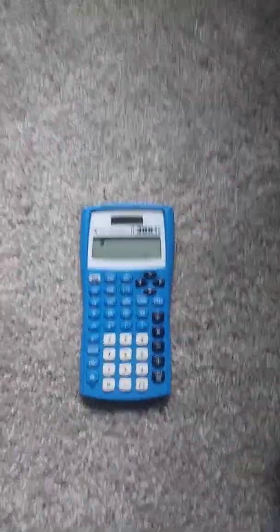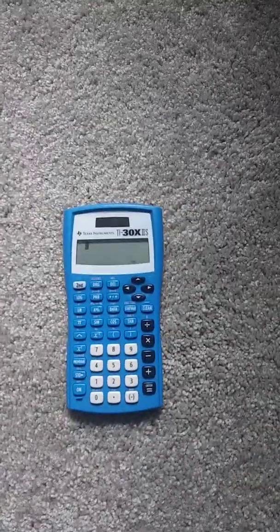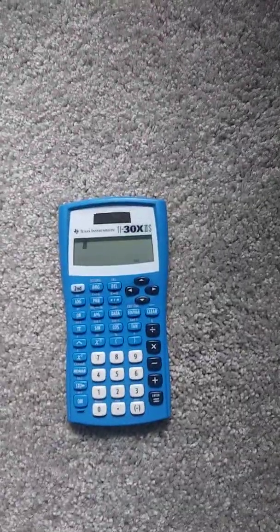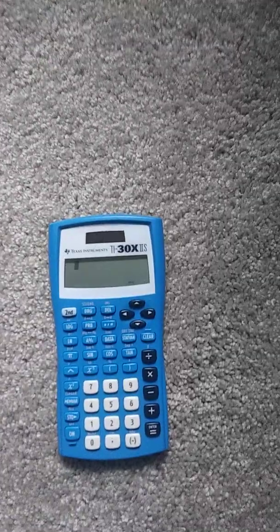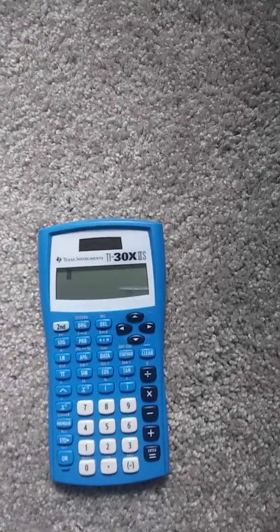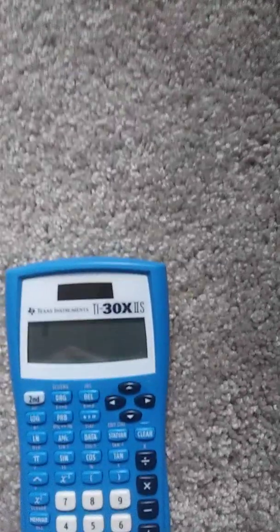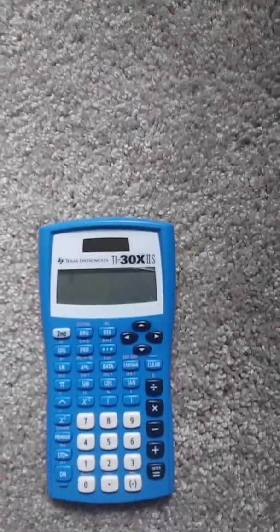Hello guys, welcome to the video. Today I will be teaching you how you can reset the Texas Instruments TI-30X IIS calculator.